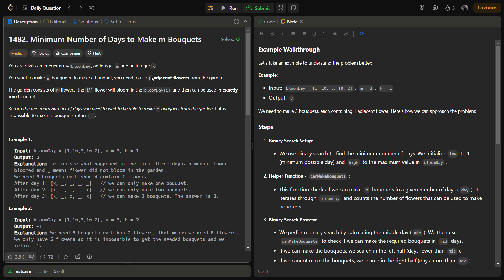The k flowers need to be adjacent, so the total number of flowers required becomes m times k. The problem requires us to make m bouquets of k flowers in the minimum number of days, and if we cannot make it we return minus one. The first step is to check if we have a sufficient number of flowers — simply multiply m times k to get the total number of flowers required.